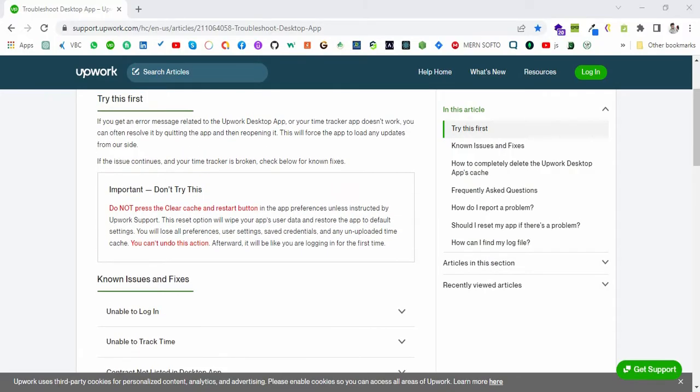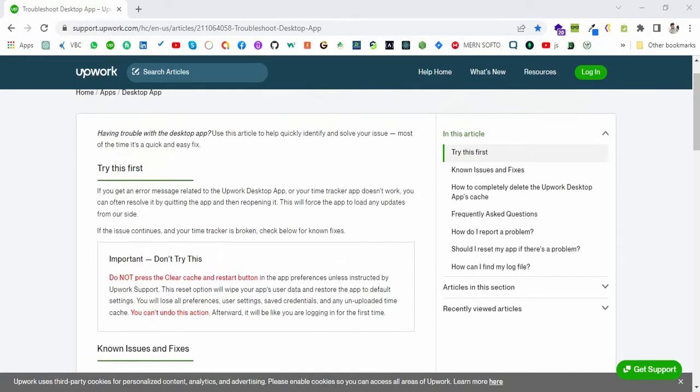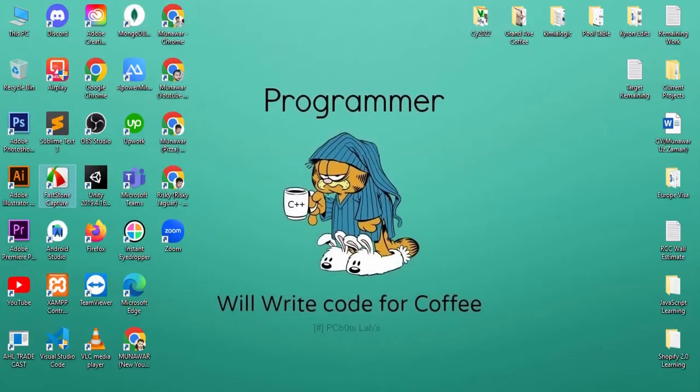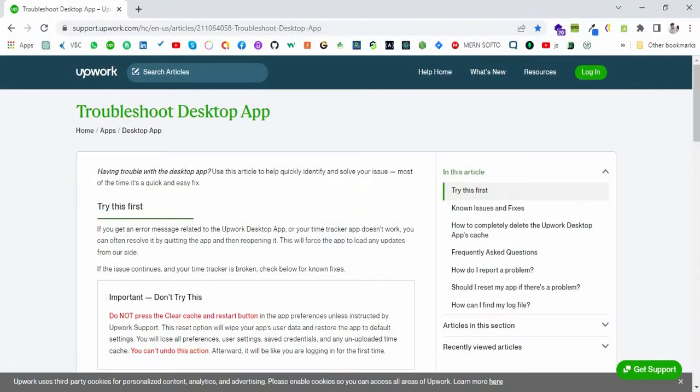So there are two options that you can do. I will tell you first what was the issue I was facing. When I opened the Upwork app, it was just loading and not opening the interface screen. It was just loading and loading. It took like one or two hours and it was just loading and loading.